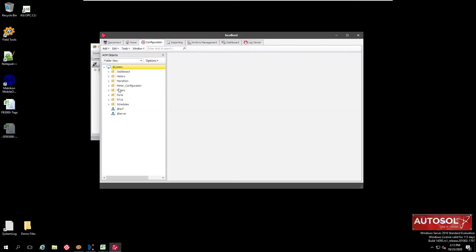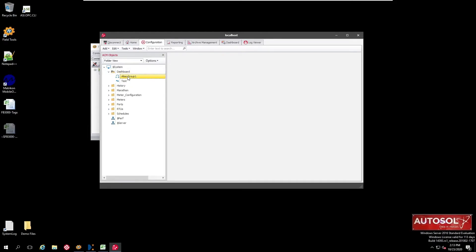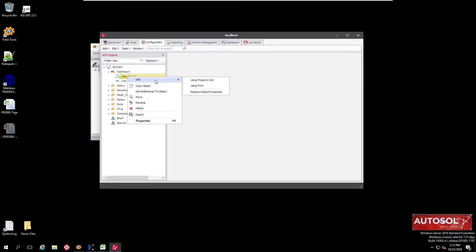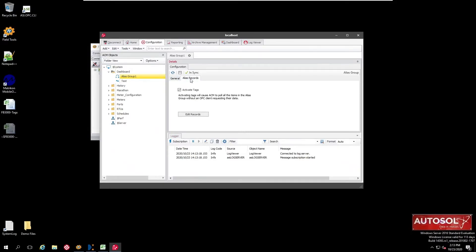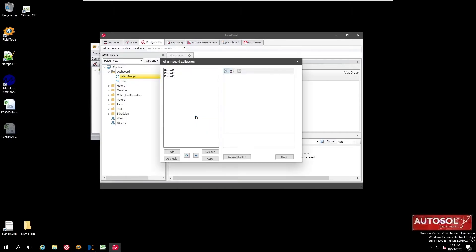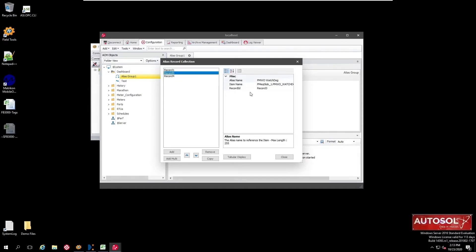Next we're going to add some more tags to that configuration. We go to the dashboard and then the alias group that we've configured earlier. We edit that using a form and then have a look at the records that are being requested. Click the edit records button that will allow us to edit the records that are being collected by ACM. As you can see there's three there, the same three we saw on the screen just now with those tag names.